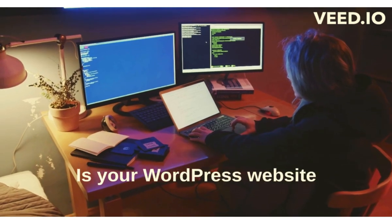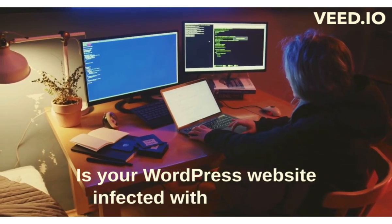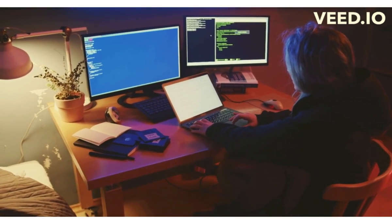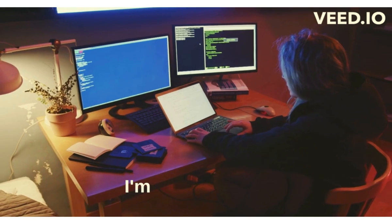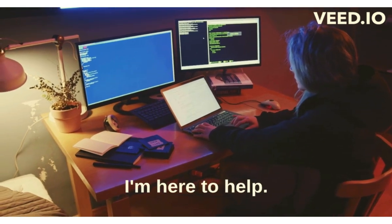Is your WordPress website infected with malware? Don't panic. I'm here to help.